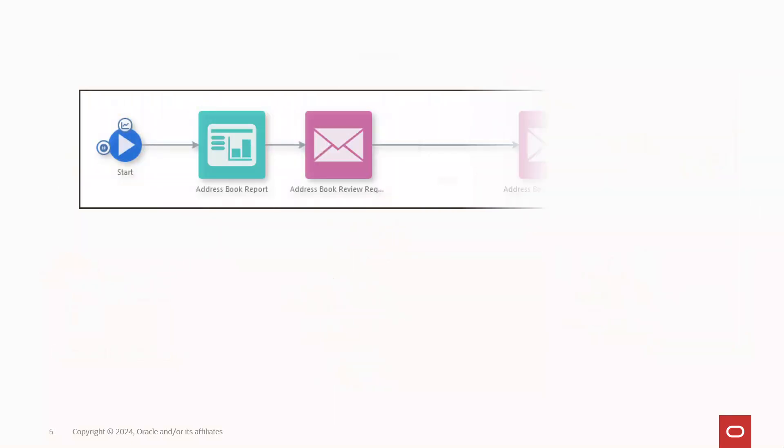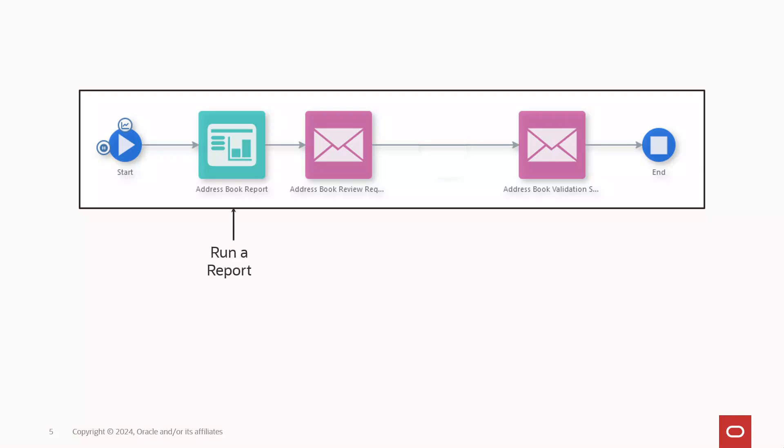Consider this example in which you want to run a JD Edwards report, send it in a message to a reviewer, wait for the reviewer to review the report, and then notify others that the report has been reviewed.